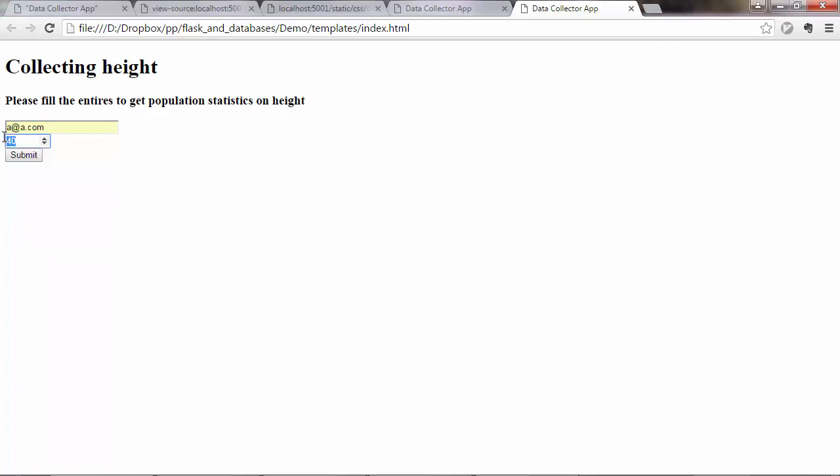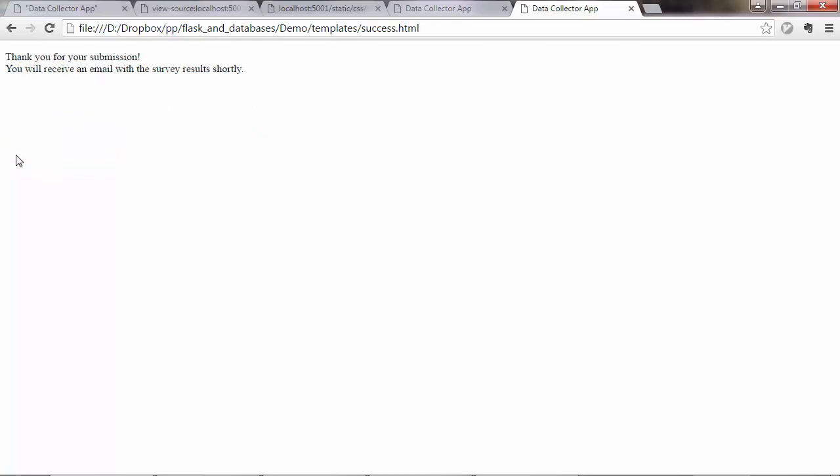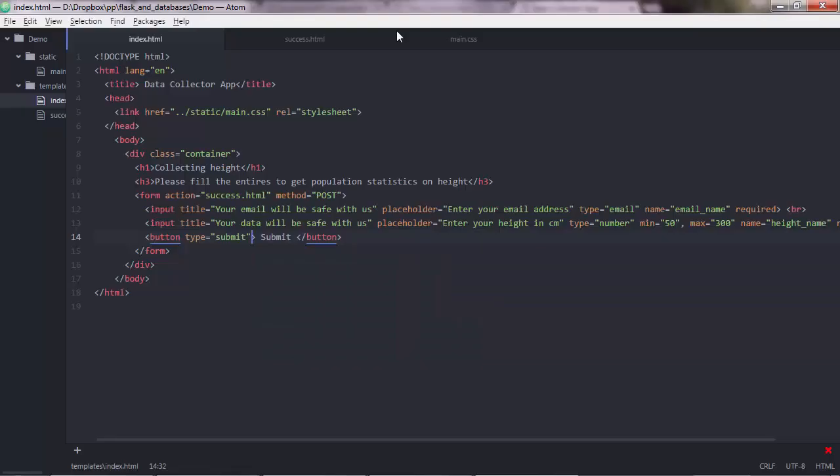So let's put 200 there. Submit. Yeah, it's working. So we were sent to the success.html page because that's what we assigned to the action attribute here of the form tag. Good. This is working great.